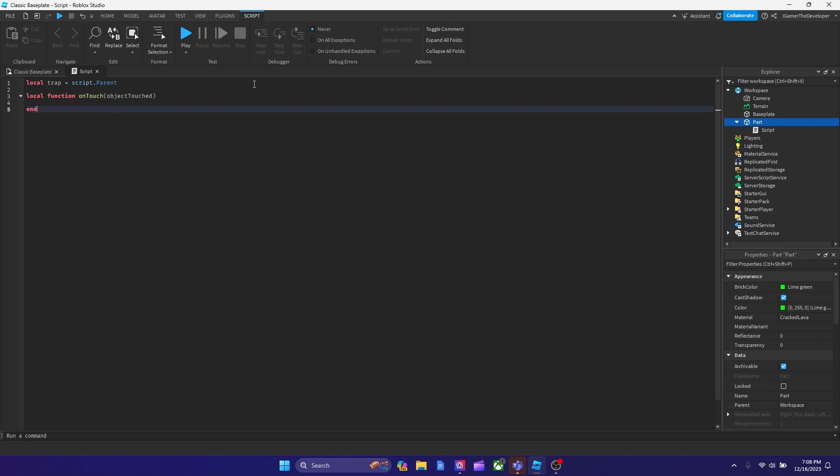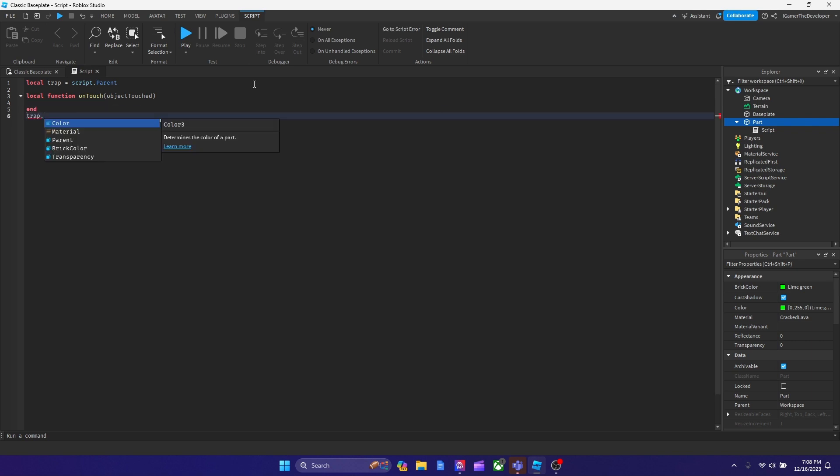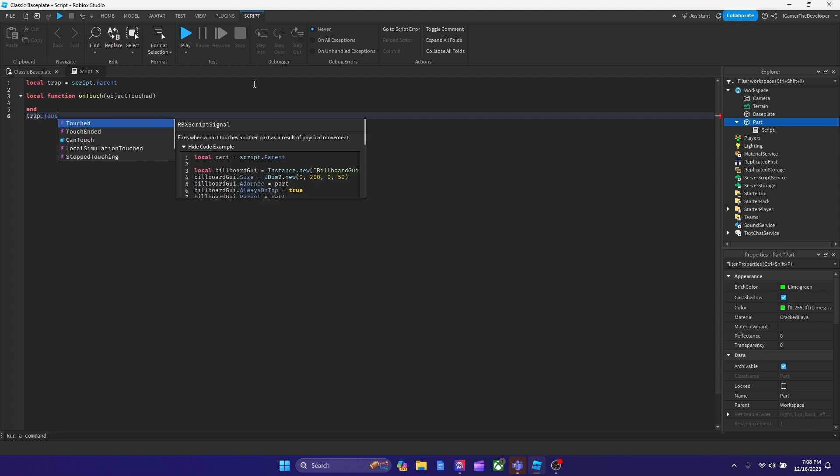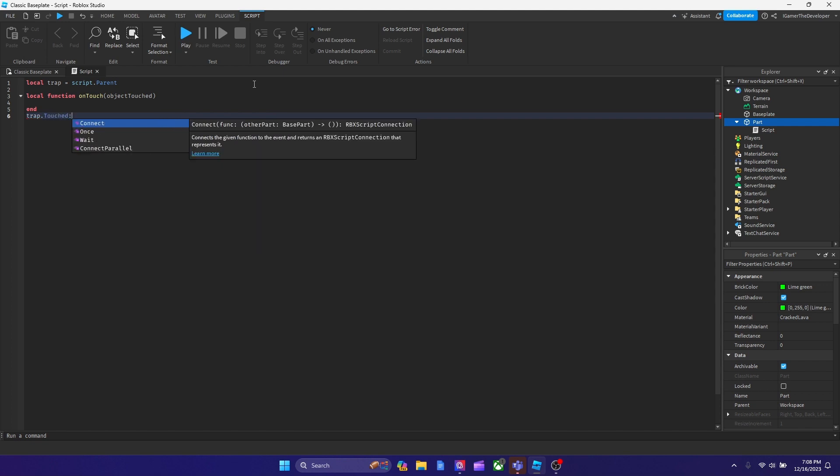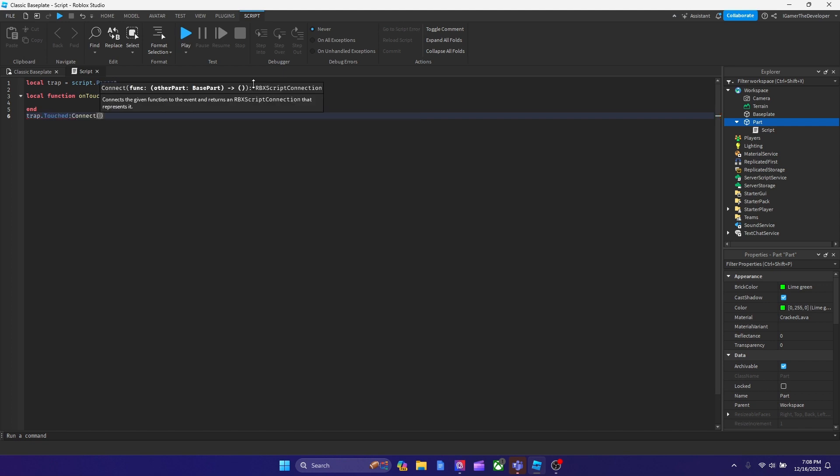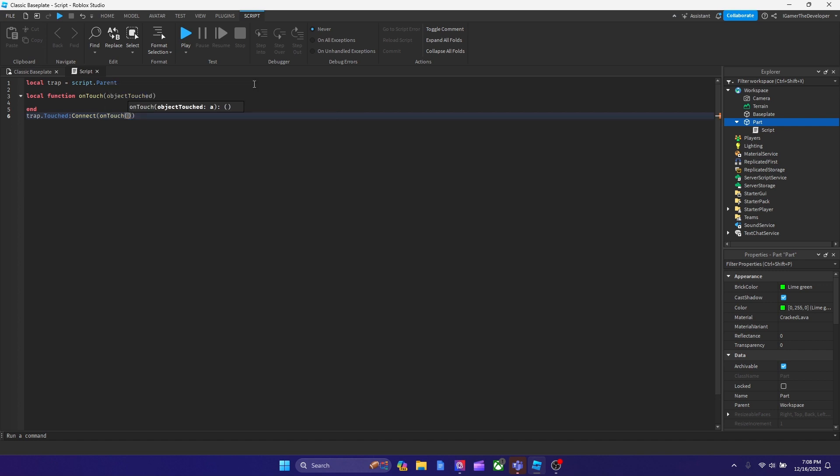Now after that, we've got to connect the function, so we're going to type trap.touched, and then colon connect, and then we're going to put on touch so that the function is going to work.